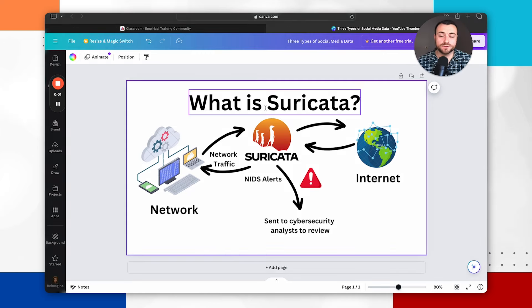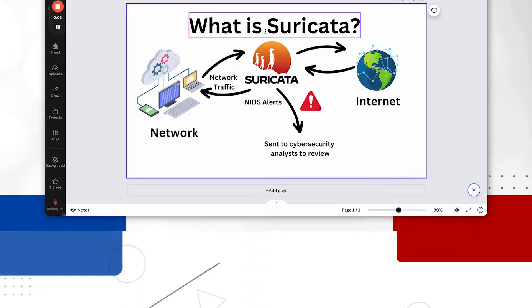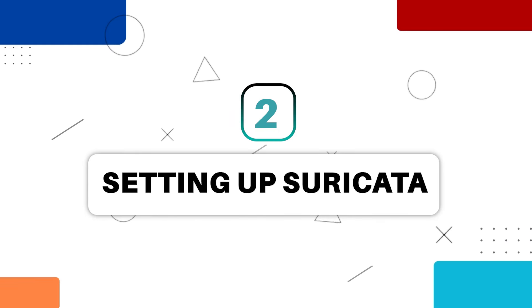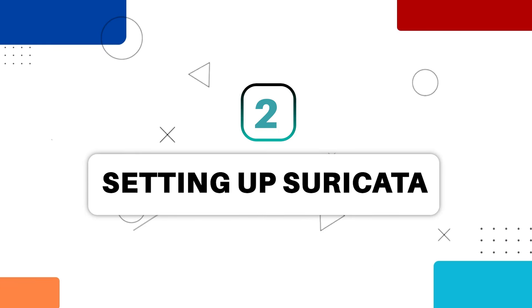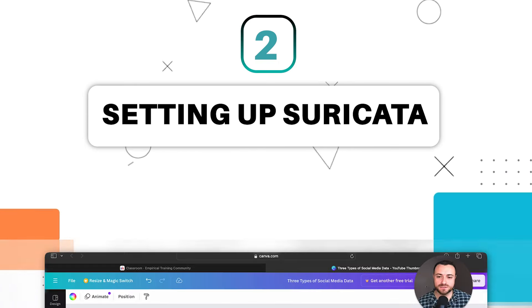Now that you understand what Suricata is — a network intrusion detection system which monitors network traffic to detect malicious activity — what I'm going to show you now is actually how to set up Suricata.